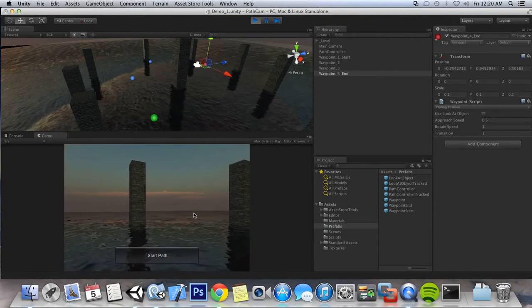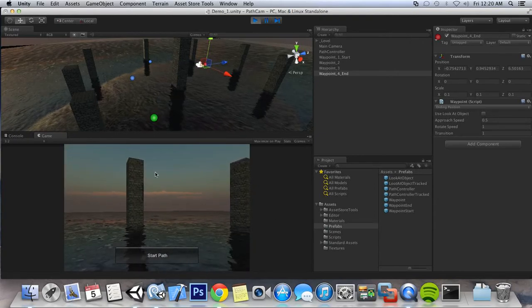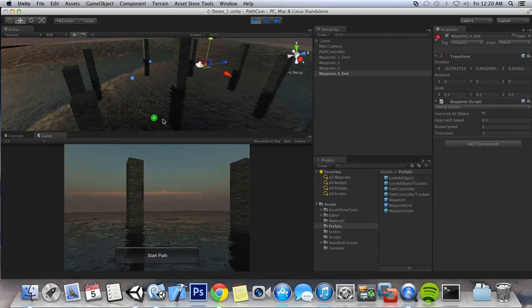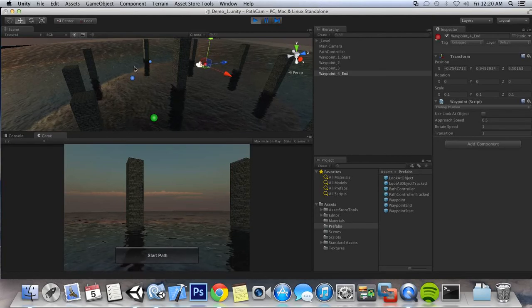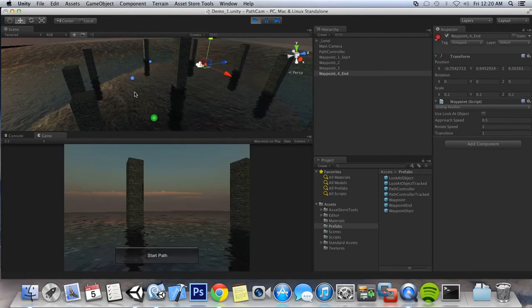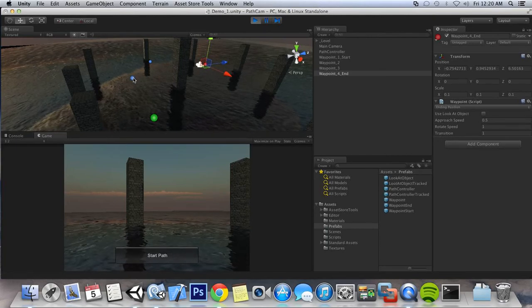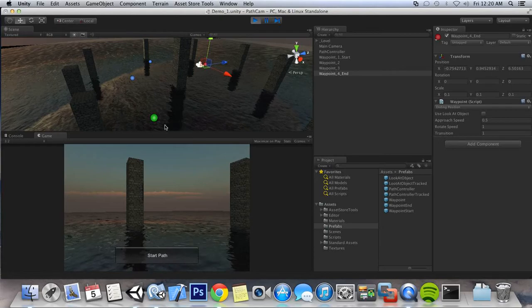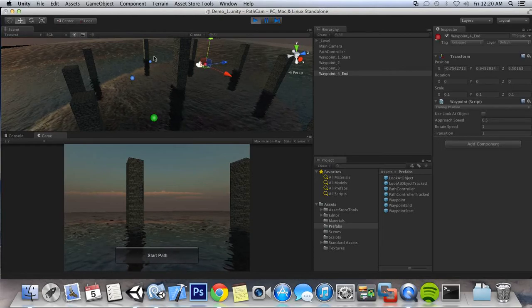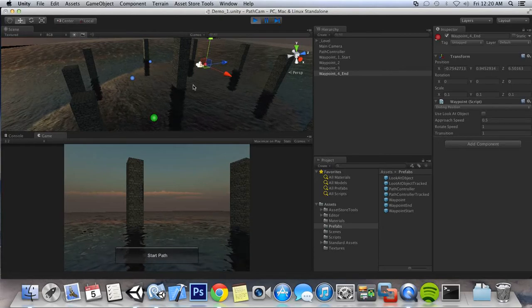Alright, now you can see that our camera is going through our little path that we have set up, rotating towards the waypoints at the exact speed that we want.